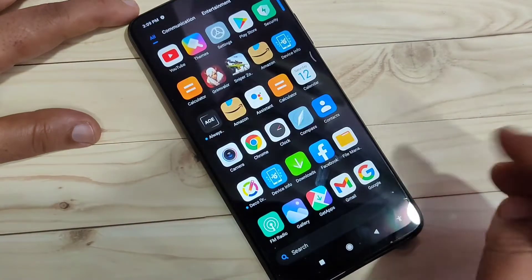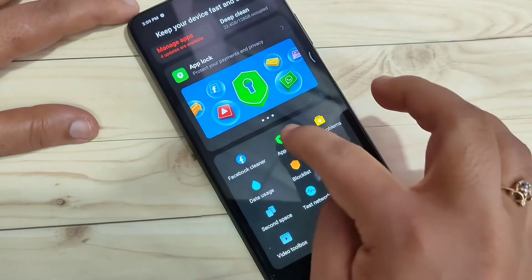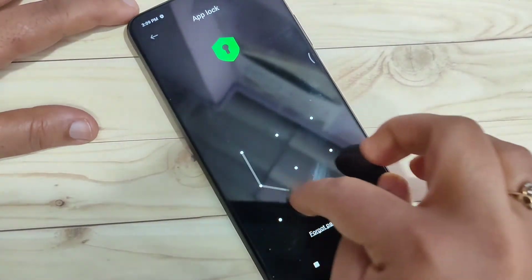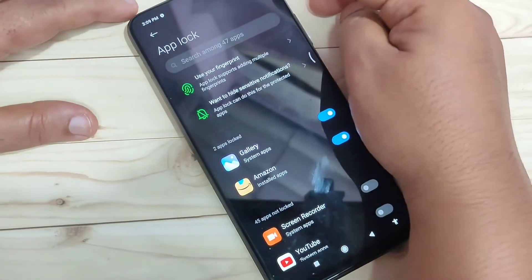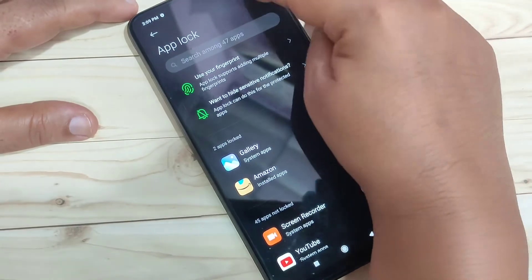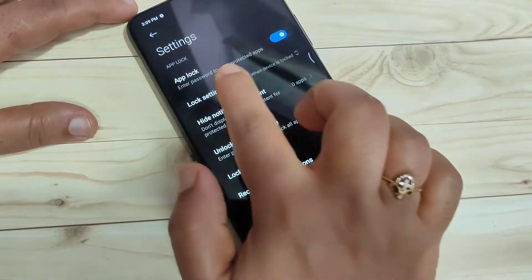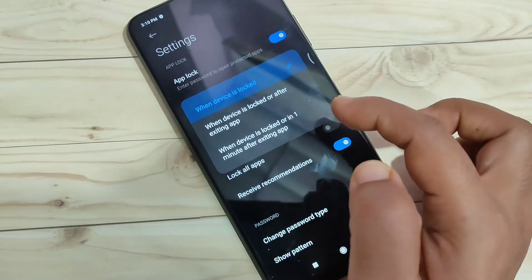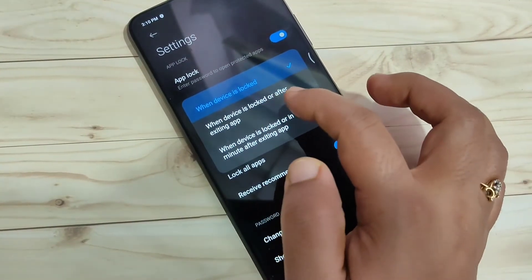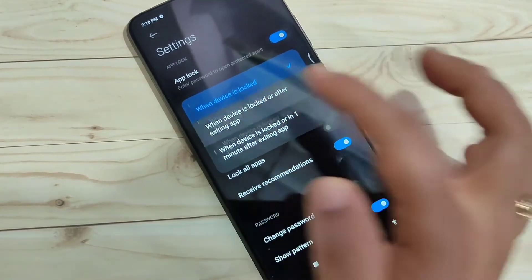Now I will show you how to fix this. Go back to Application Security and tap on the option App Lock. Draw the pattern we set. Then tap on the Settings icon on the top right side. Here you can see the option Lock Settings — tap on it. Select the second option: when device is locked or after exiting the app.